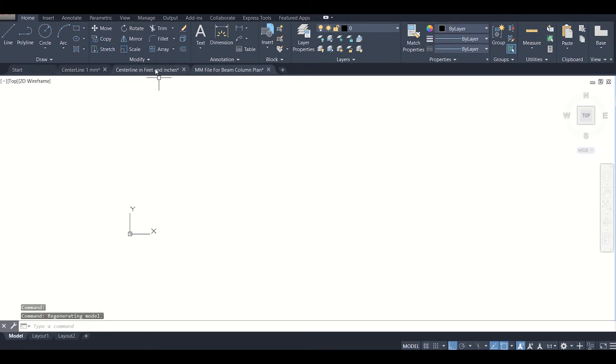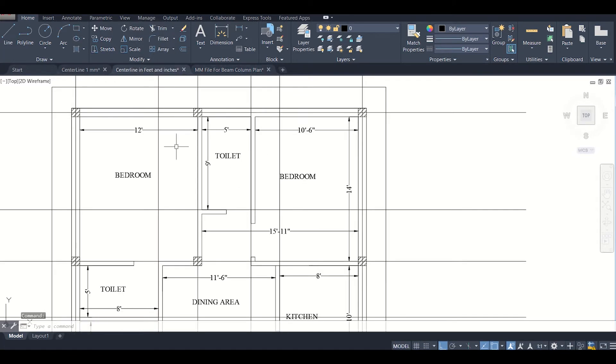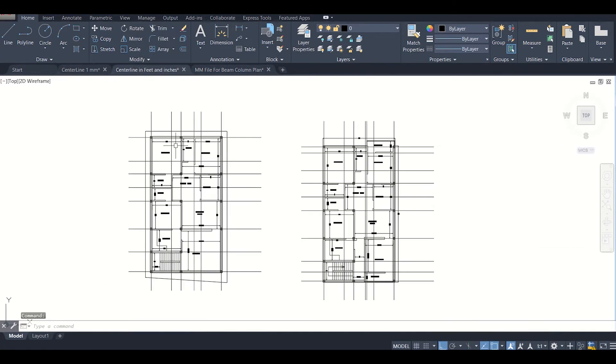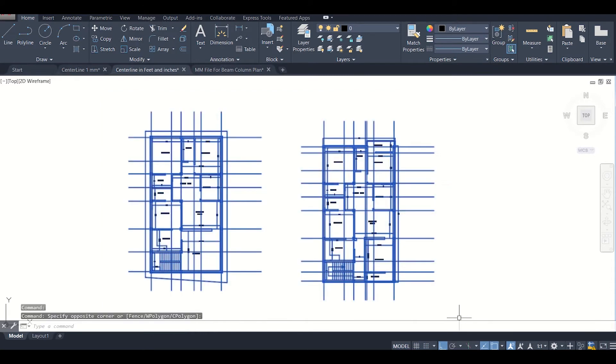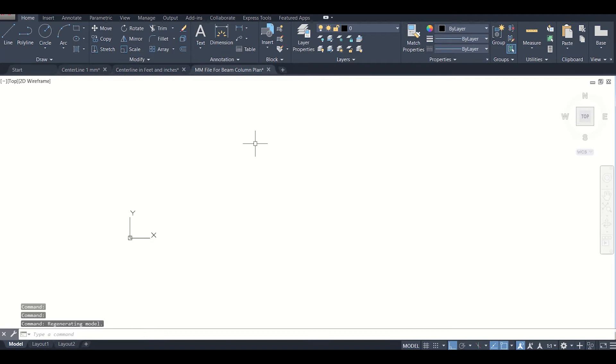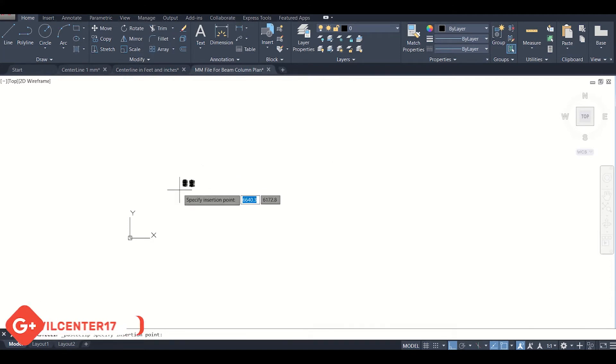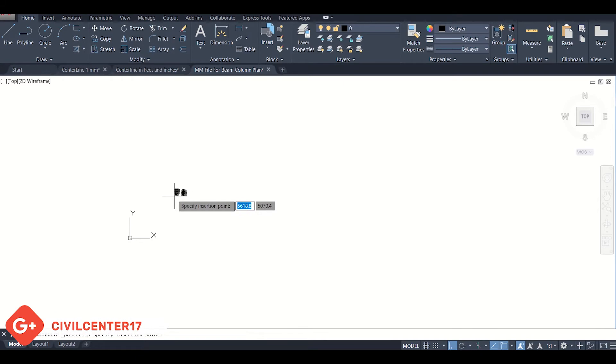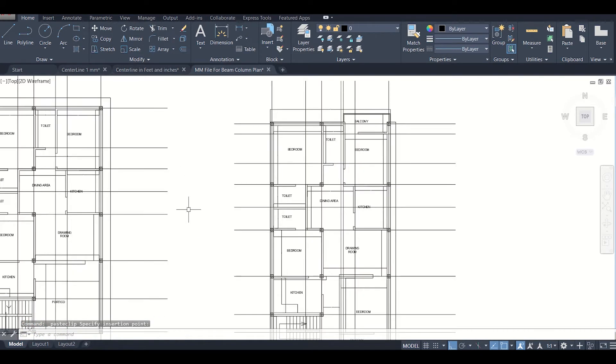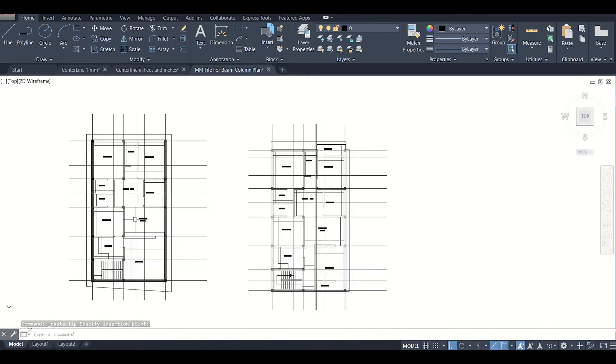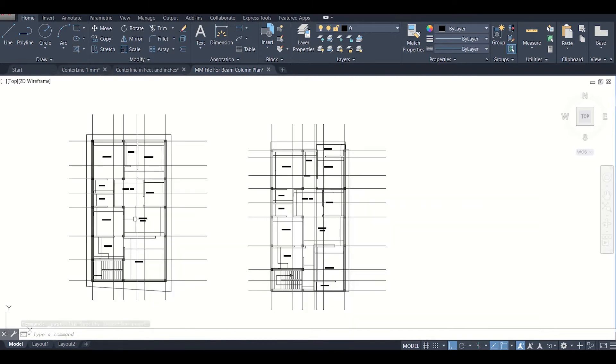We'll just select this here, press Ctrl+C, and go to the mm file and then press Ctrl+V. Before that, if you haven't watched our previous videos, we recommend you go and give it a look. Now we have our file imported here into the mm file.